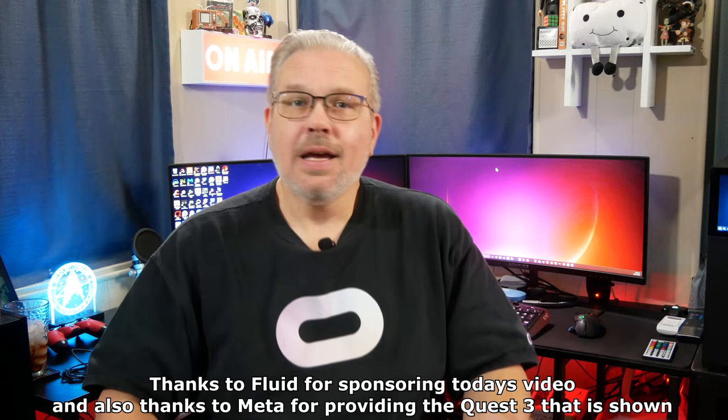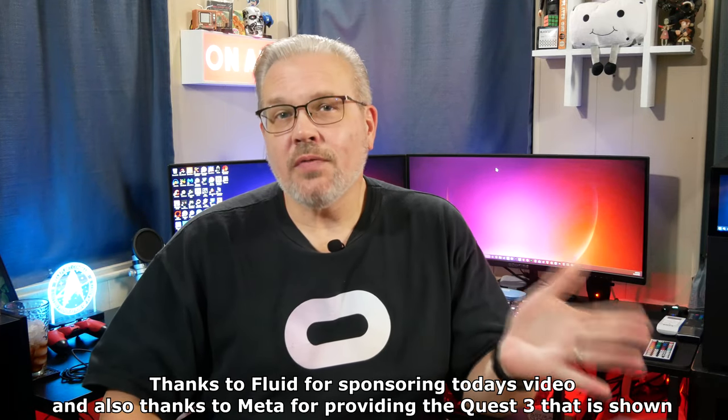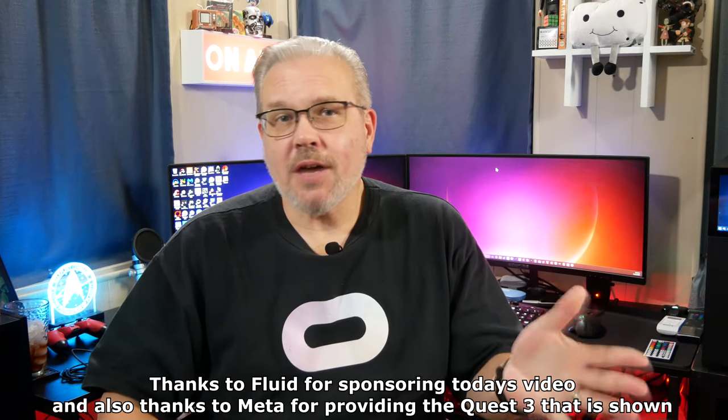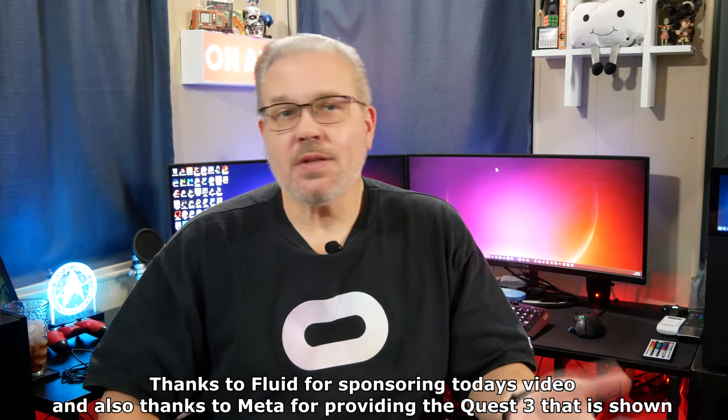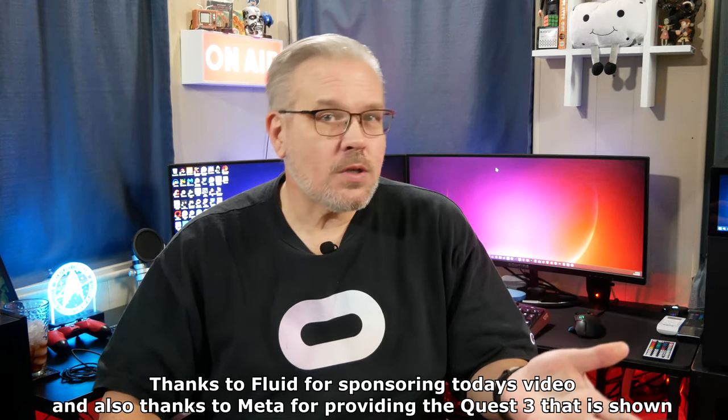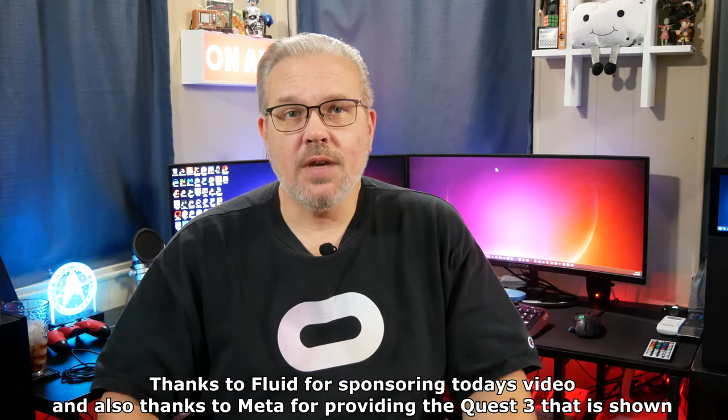So today we're going to be taking a look at a really cool productivity app that you can grab completely free right now over on App Lab called Fluid. I want to thank the developers for reaching out to tell me about this one and also for sponsoring today's video. So what exactly is it? What is Fluid? What does this thing do? Well, basically it's a VR app for productivity that lets you work in either a mixed or virtual reality environment using your Quest 2 or Quest 3.